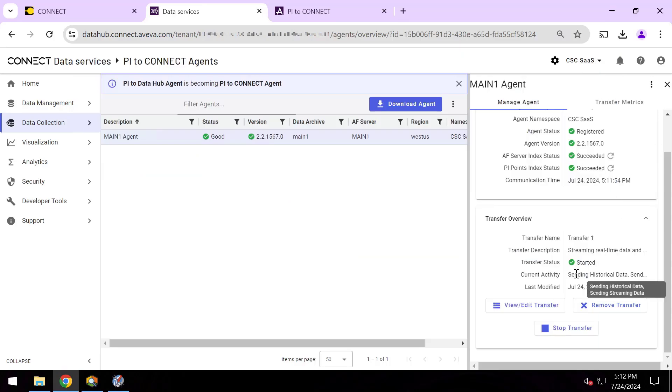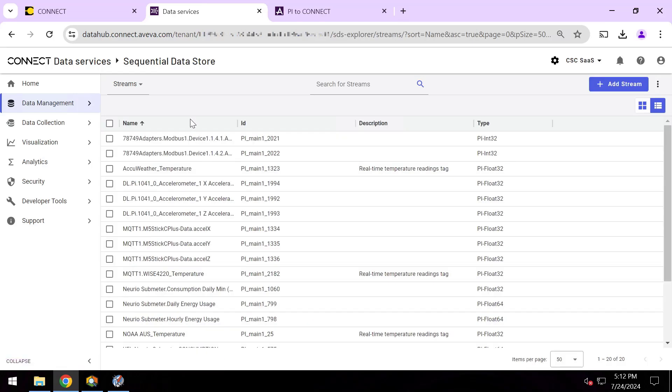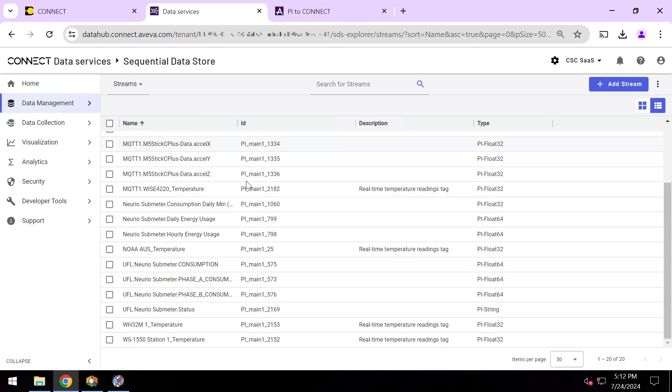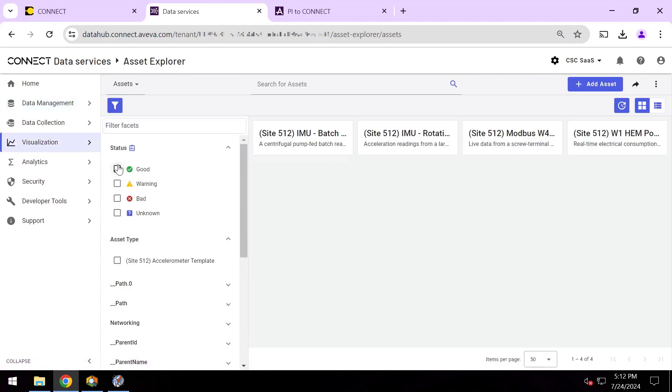So if I go ahead and check next in my Sequential Data Store, these were not here before. These are PI points from on-premises synced up to the cloud in just a handful of minutes. And under Visualization Asset Explorer, the exact same thing here for my AF elements as well, the same names.